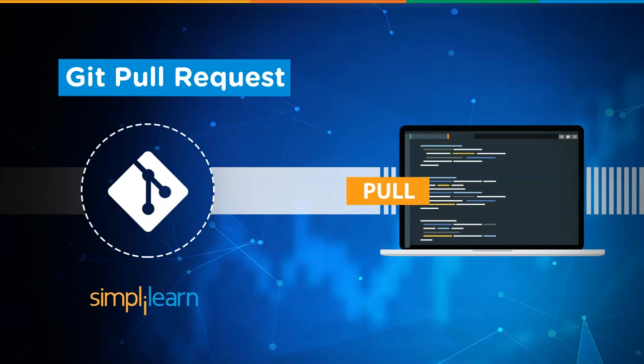In the previous video, we discussed the basics of Git, GitHub, and GitPush. We learned how GitPush is used to push the content from the local repository to the remote repository. You can watch that video by clicking on the top right corner.